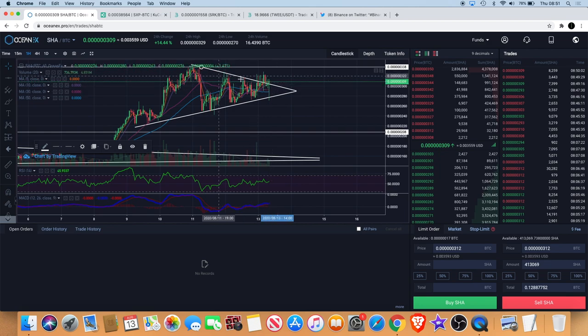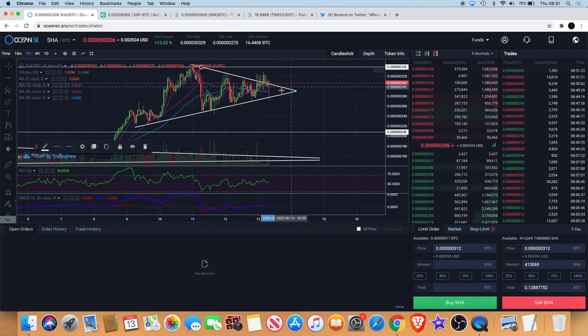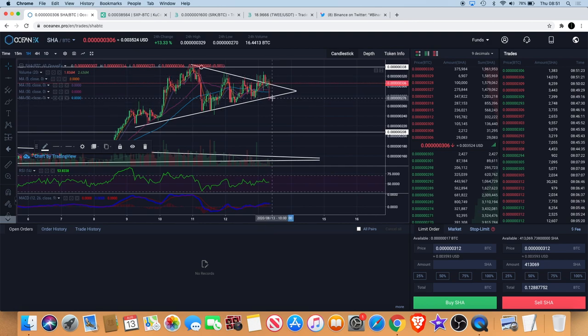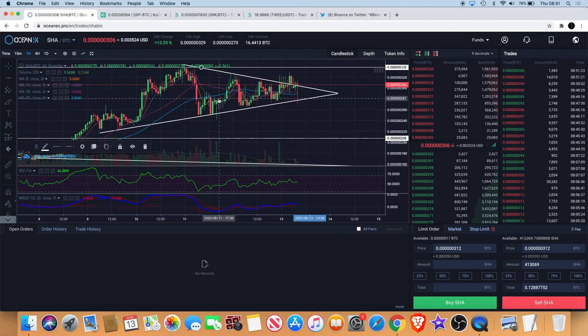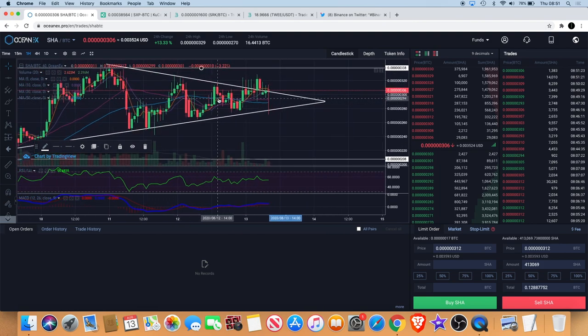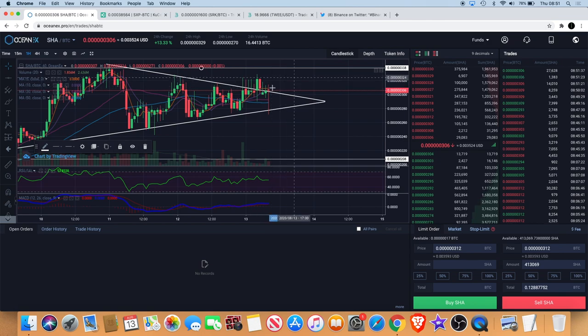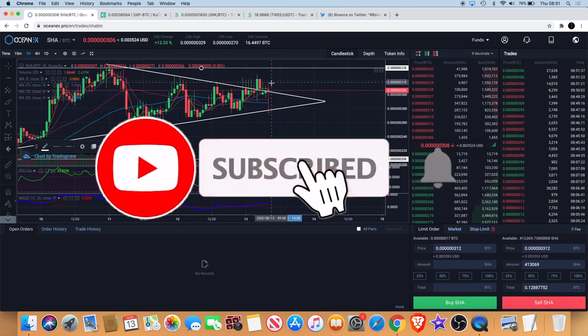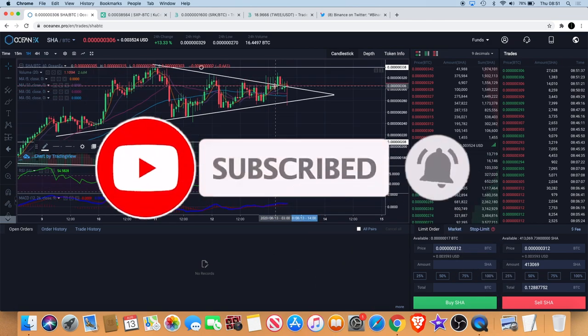I did get in based on the fact that we have broken out of this downward resistance line. Since I got in we have seen that kind of big candle to the downside but it's wicked back up. That's probably just like a shake out.